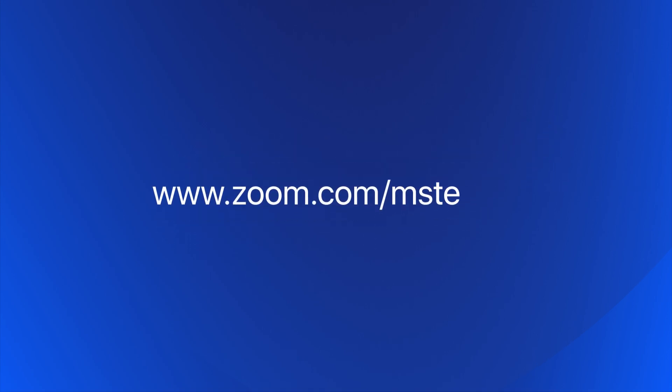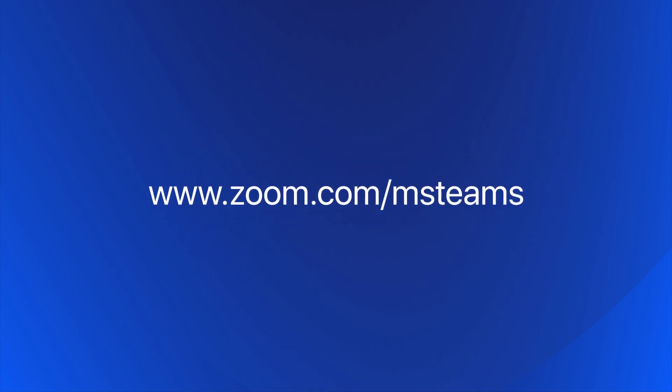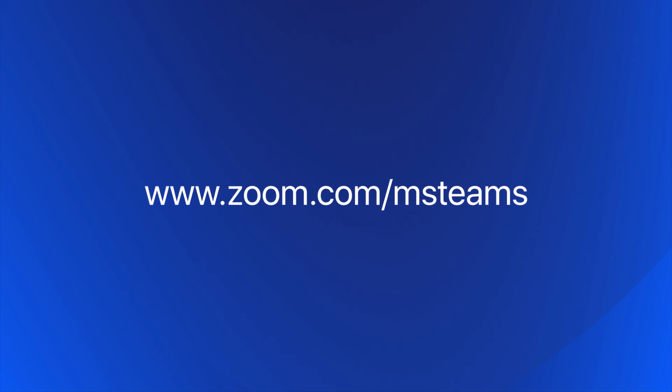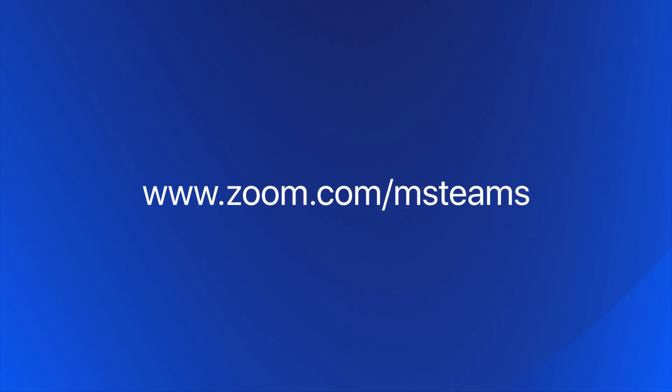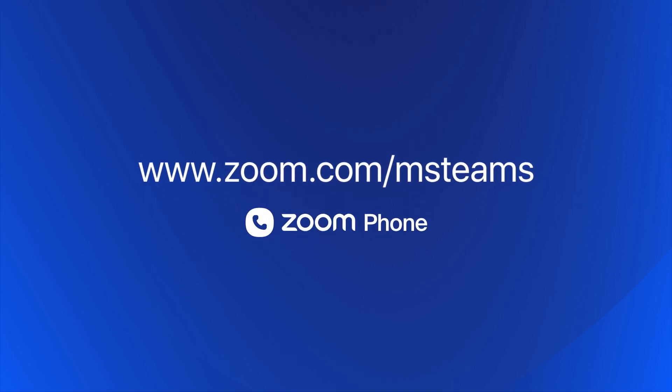Visit zoom.com/msteams today to learn how you can build best-in-class experiences with Zoom Phone and Microsoft Teams.